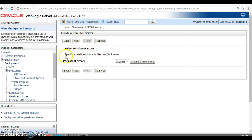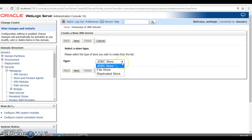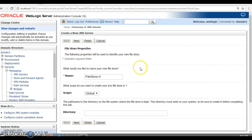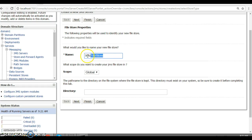After clicking Next, we need to create a new store — either a file system store or a database store. If you are working in a clustered environment you might have a separate database, but here we are going to use the file store. Click on 'Create a new store'. You have options: file store, JDBC store, and replicated store. I'm going to use file store. Click Next, then specify the file store name as 'info_file_store'. Keep everything else as is and click Next.